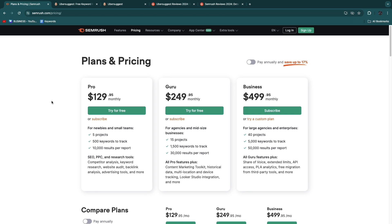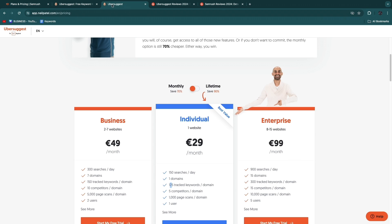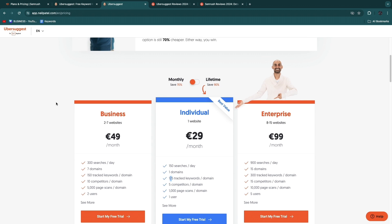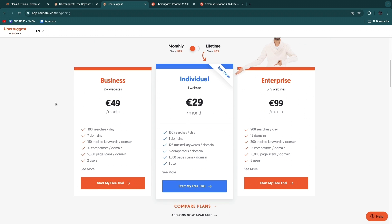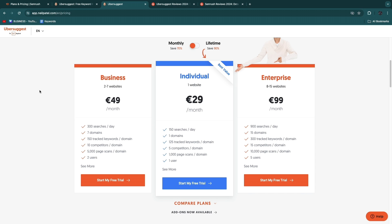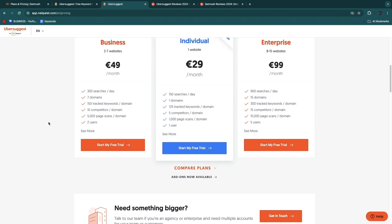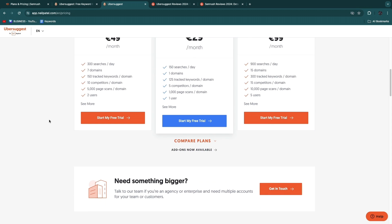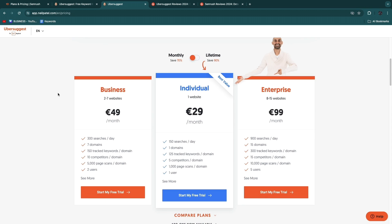SEMrush on the other hand is created for pros and larger and medium-sized businesses, and on top of that also for agencies. If you have some experience with SEO or you want to really unlock all of the SEO tool powers, then I would go with SEMrush. If you want to do really basic SEO and you just want to do SEO for your small business or for your website, then I would probably go with Ubersuggest since it is a lot cheaper and easier to use.